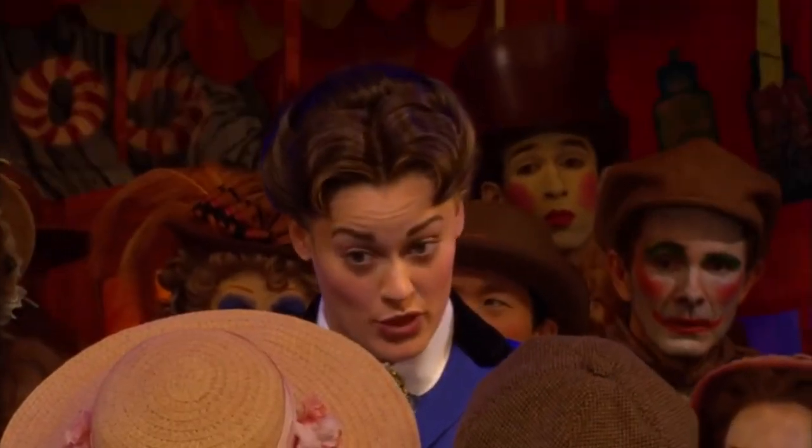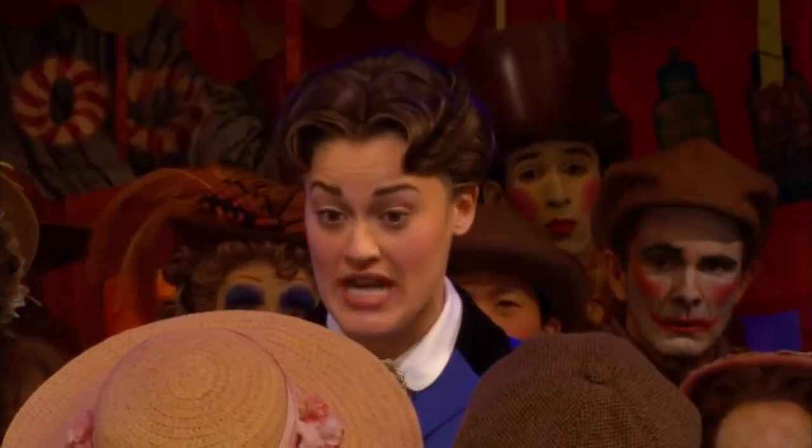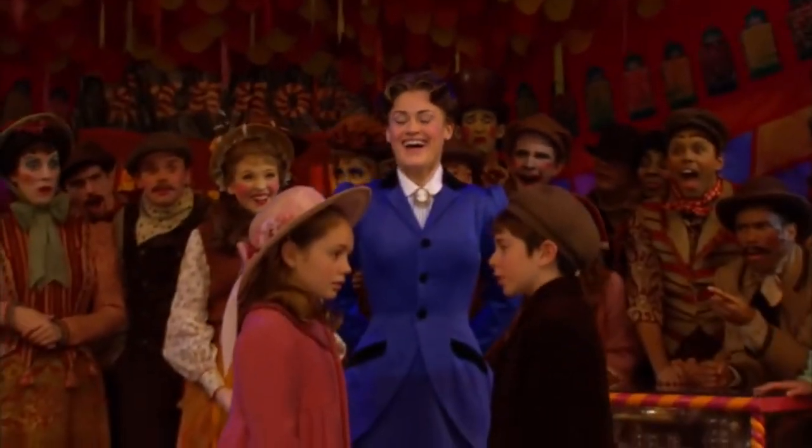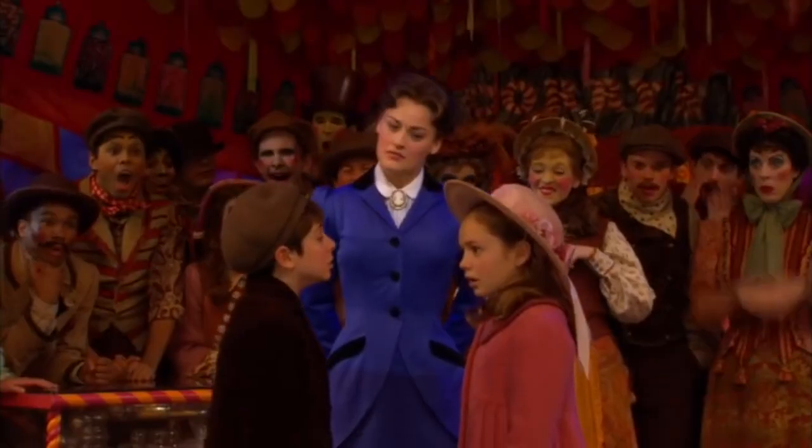You know, you can say it backwards, which is dociousaliexpisticfragicalirupus. She may be tricky, but she's good.